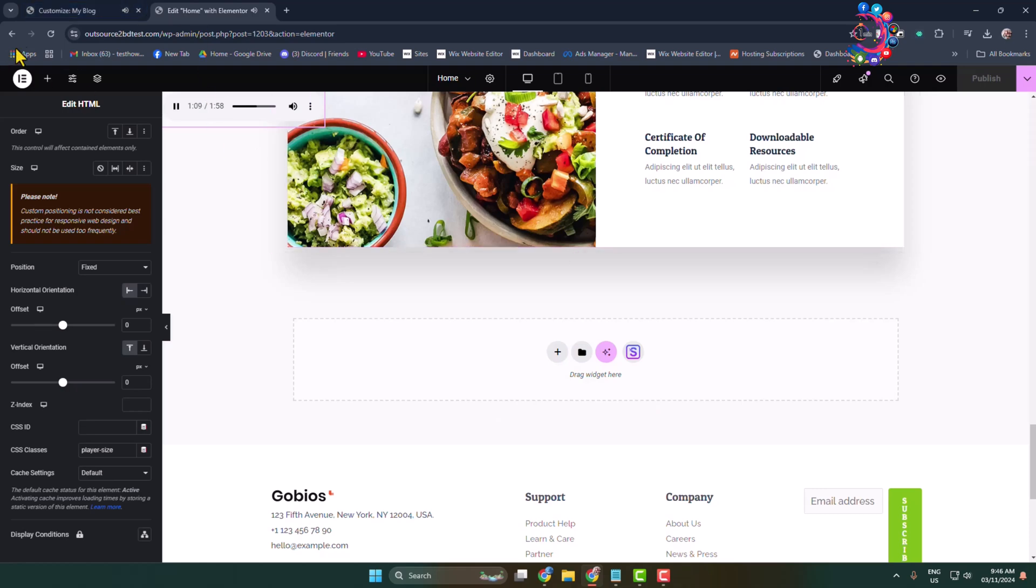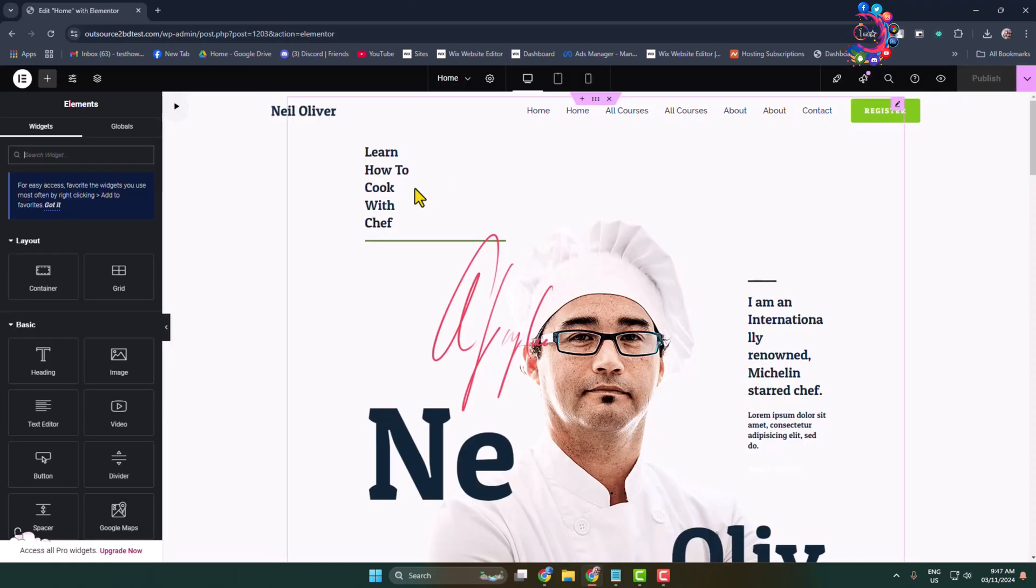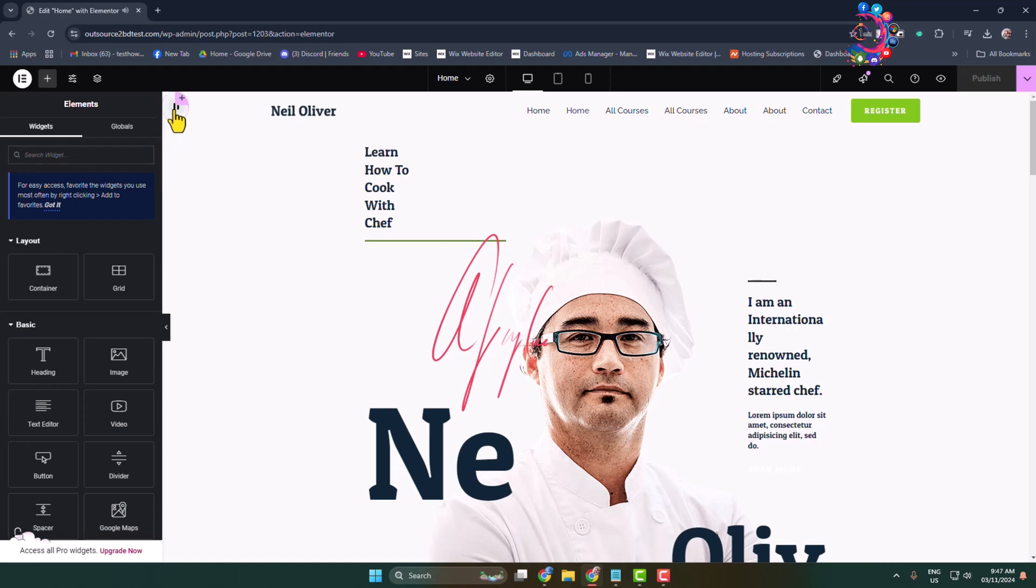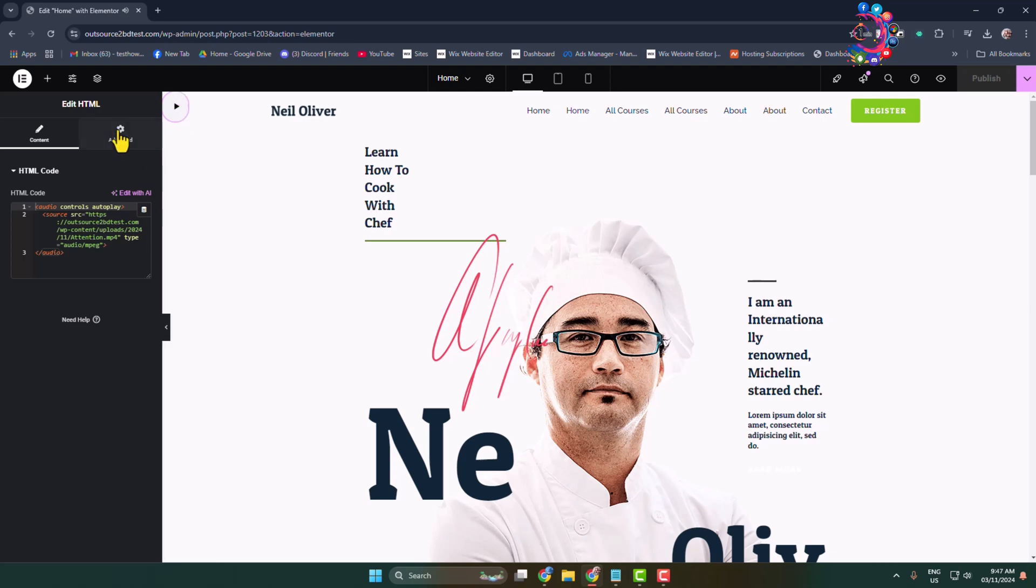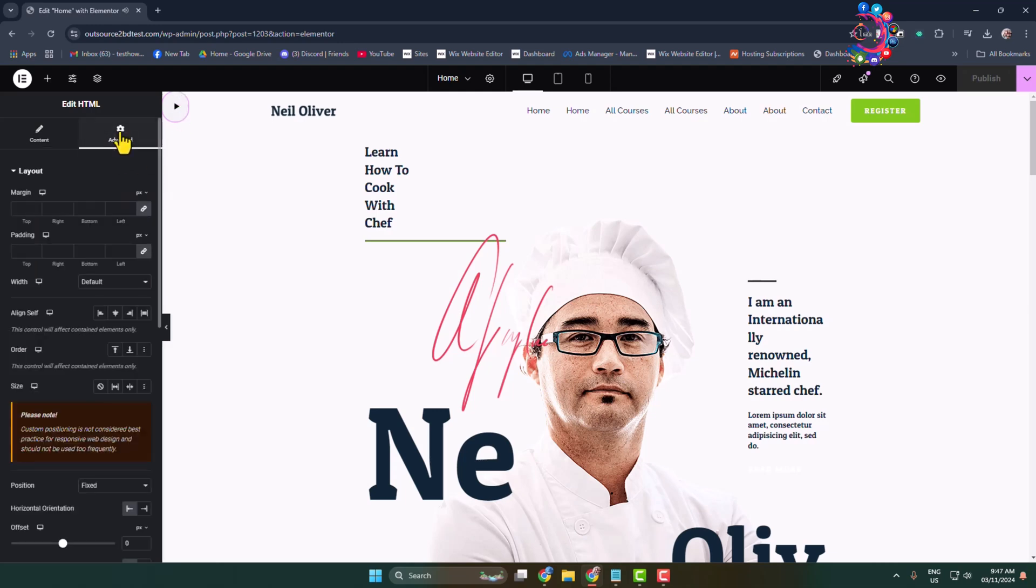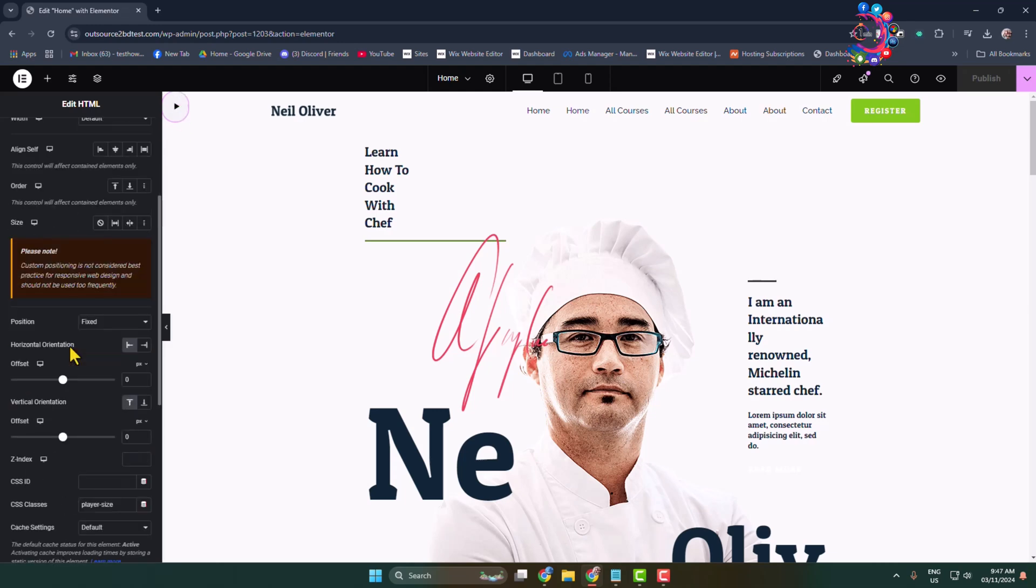Go back to your Elementor editor and reload. You'll see this little play button added. Now it's time to adjust this play button position. Click on the button, go to Advanced, and scroll down.